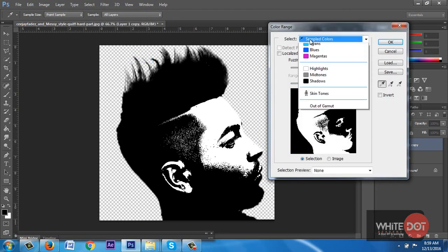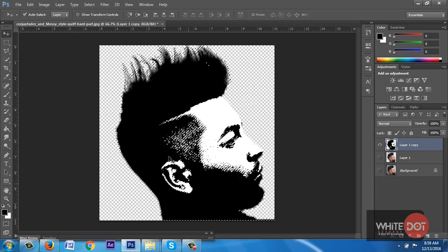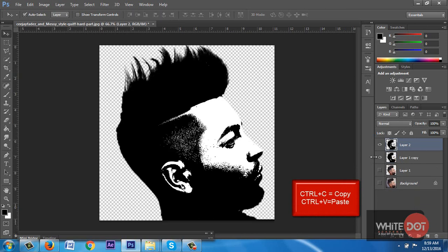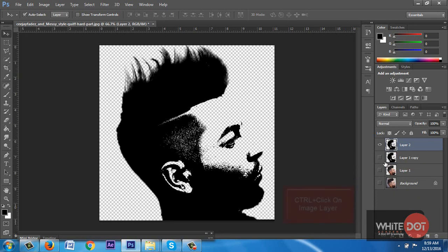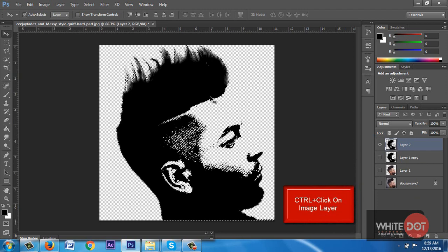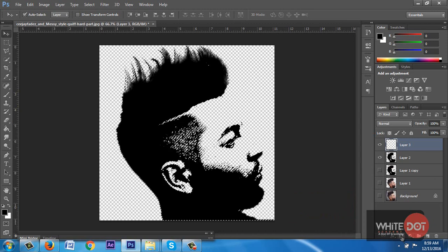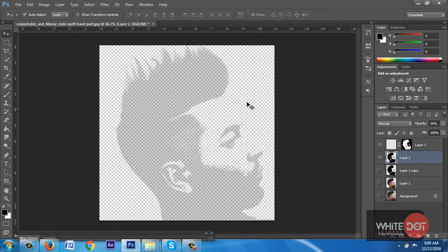Now I select the black area — go to Select, Color Range, select the Shadow option, and hit OK. Now I have the selection of the black area. I press Ctrl+C and Ctrl+V to copy and paste. I press Ctrl and click on the image layer to get the selection again. Create a new layer and click on the Mask option. I decrease the opacity of the main image to 40% so I can see where the edges of the image are, and fill the text layer to get a better idea.